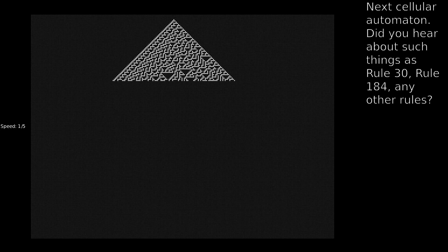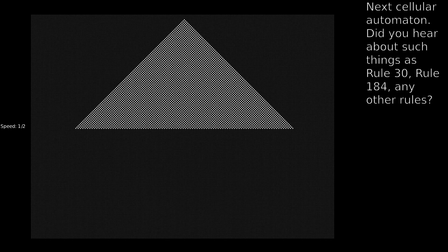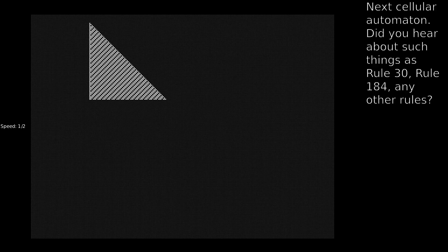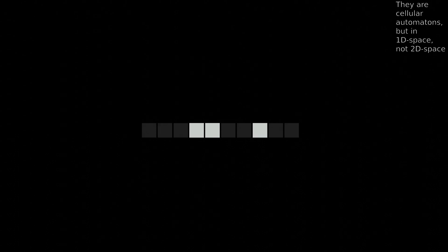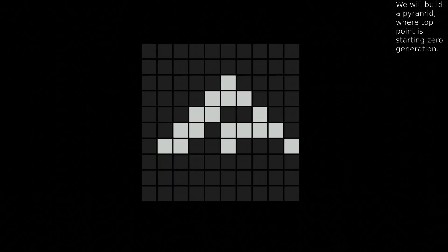Next cellular automaton. Did you hear about such things as Rule 30? Rule 184, or any other rules? They are cellular automatons, but in one-dimensional space, not two-dimensional. We will build a pyramid, where the top point is the starting zero generation. Let's see Rule 30.